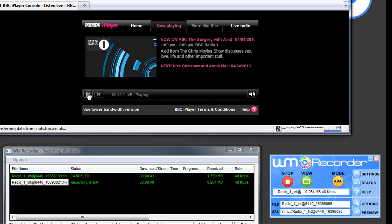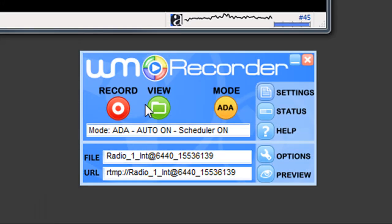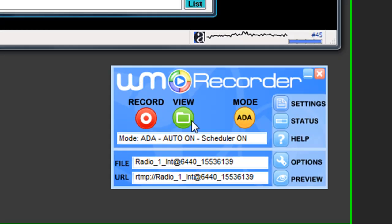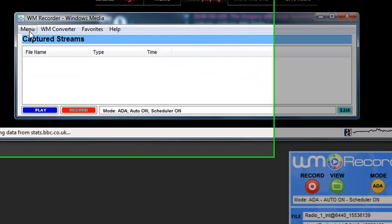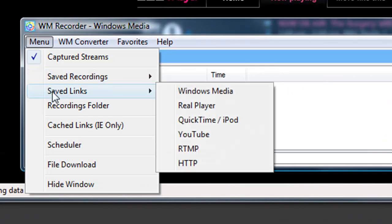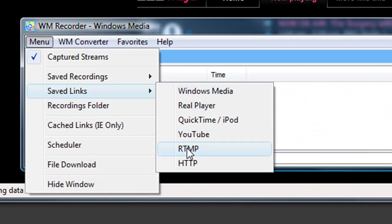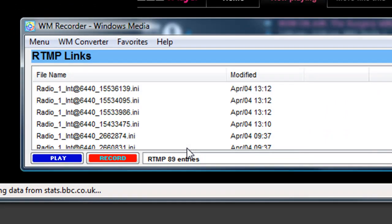I'm going to go ahead and stop BBC. I'll minimize this. I go to View, Menu, Saved Links, and I go down to RTMP, which is what BBC Radio 1 is.